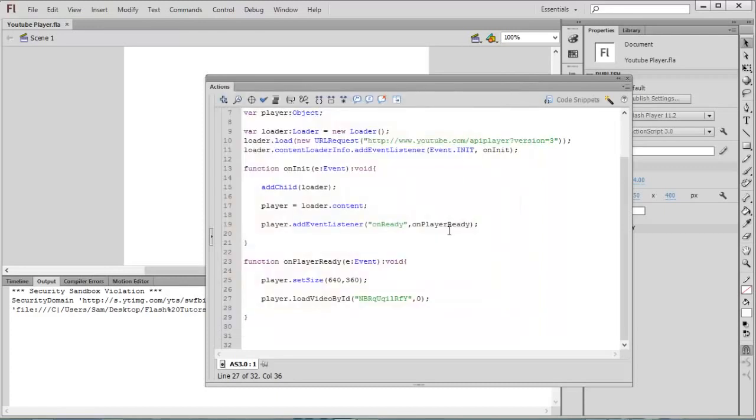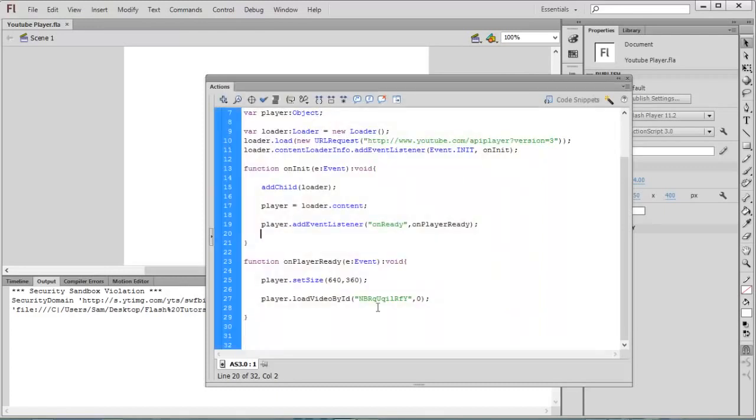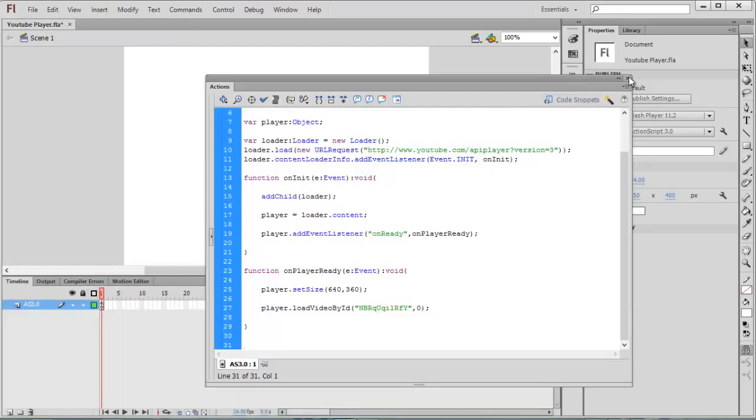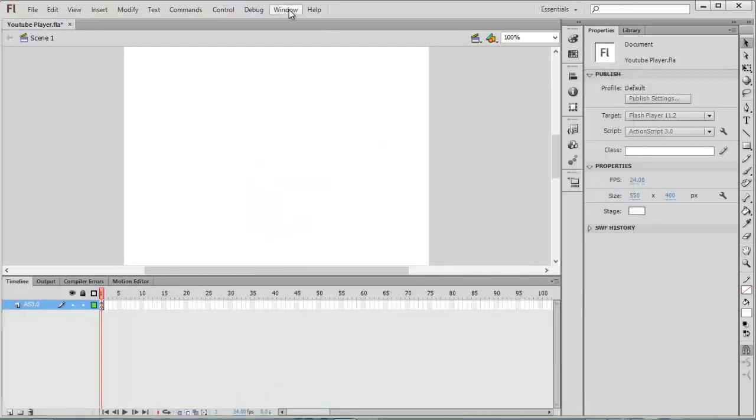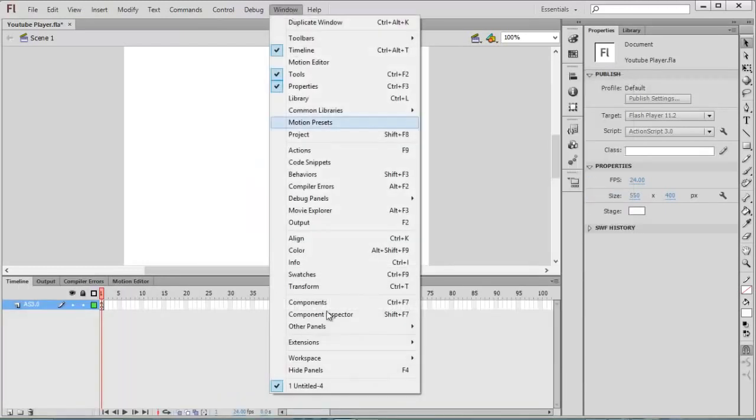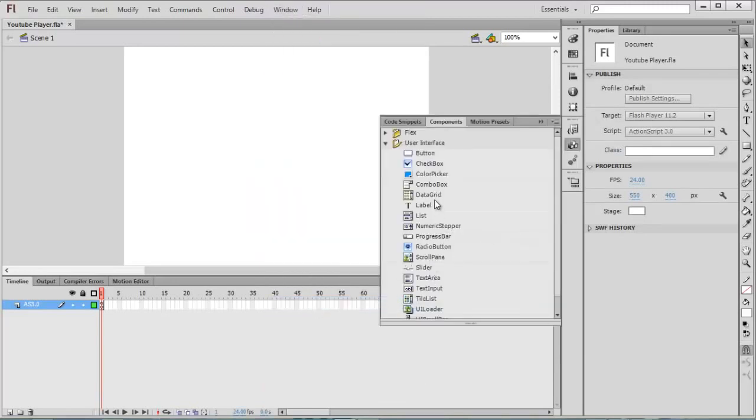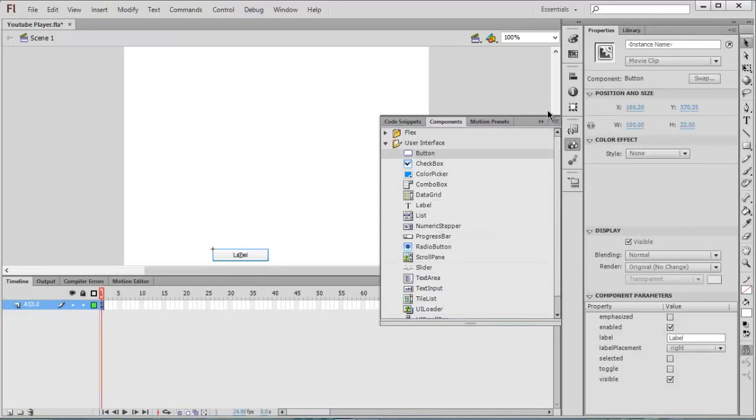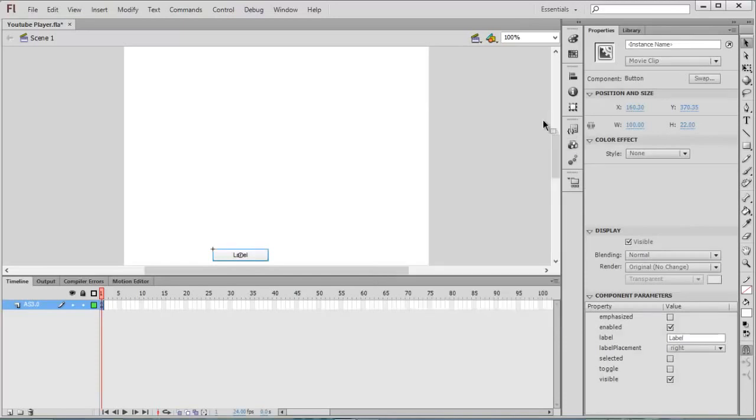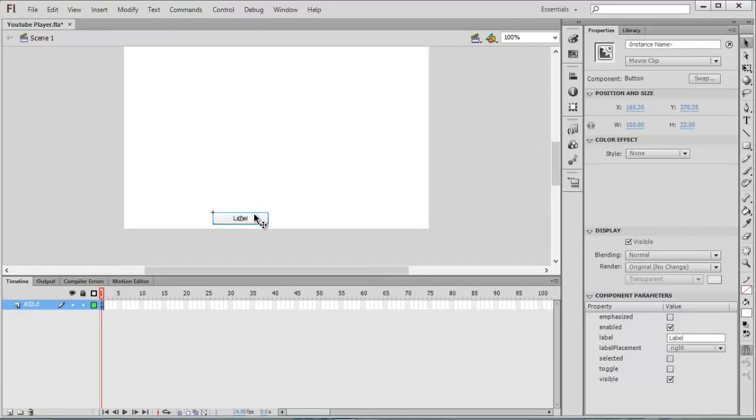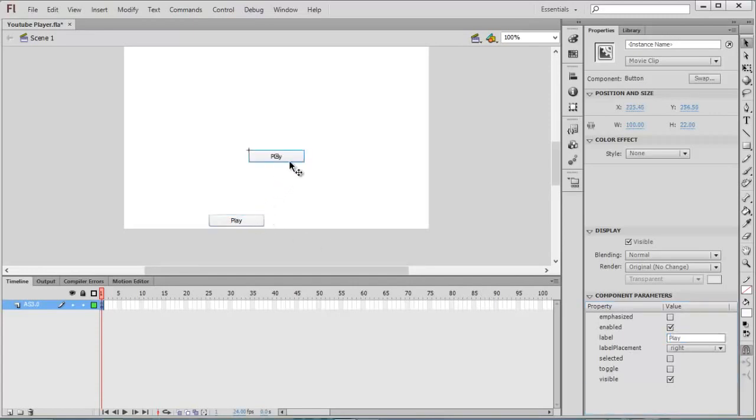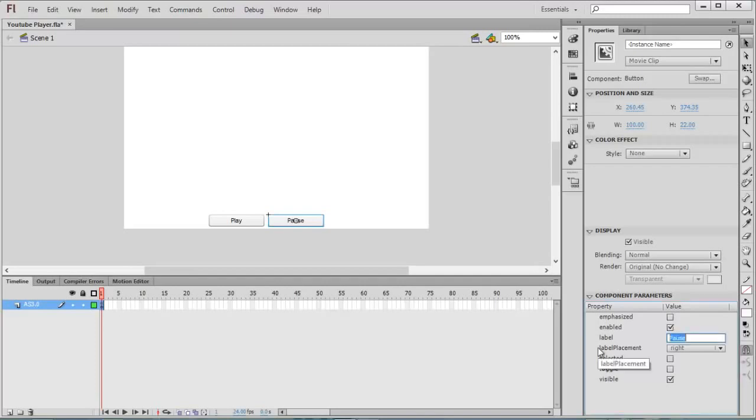Now you can see the video is loaded. I am going to add buttons to control the video. Window > Components, you can find Button. Select the button and change the label to Play. Copy and paste it, this one is Pause.